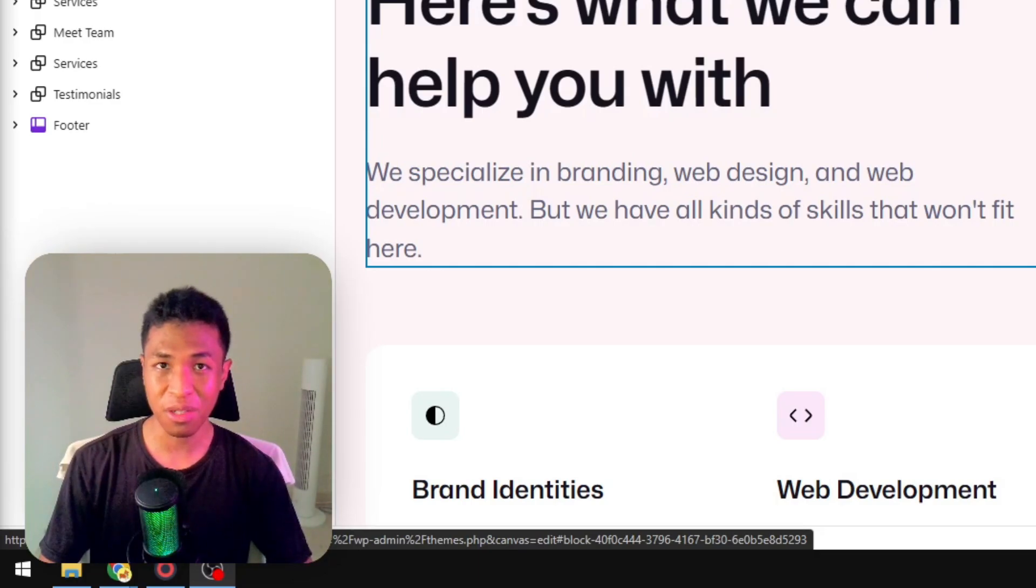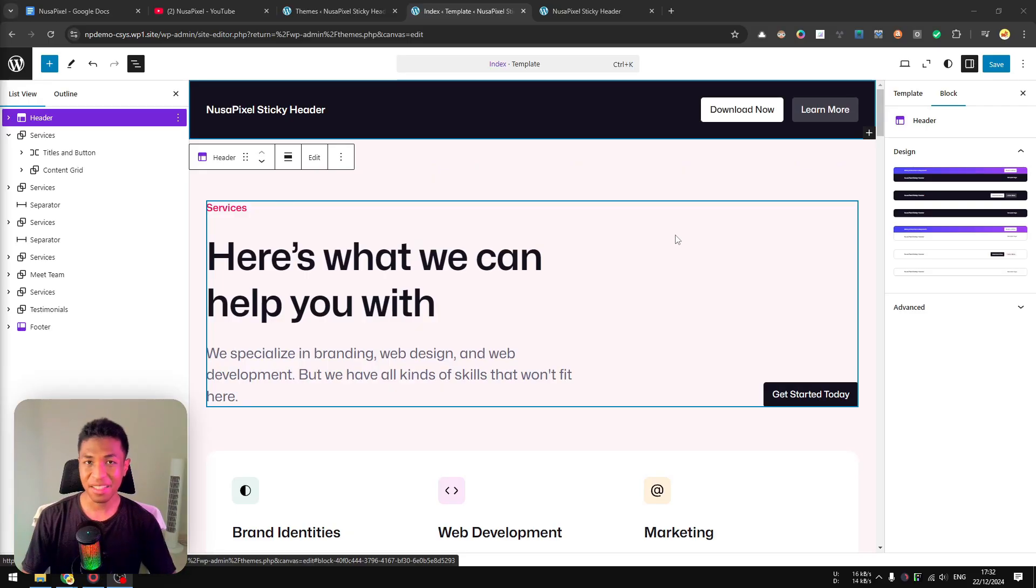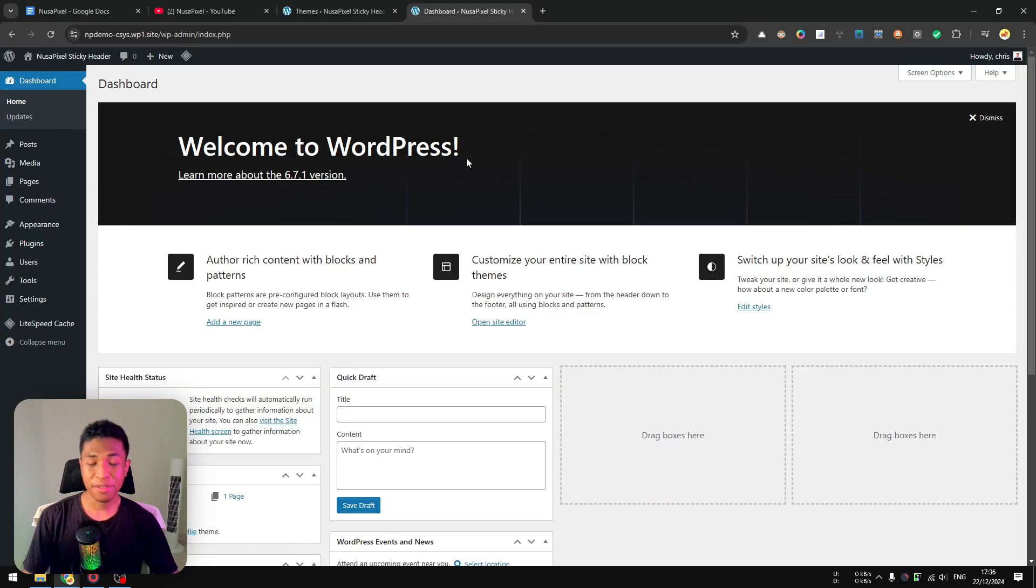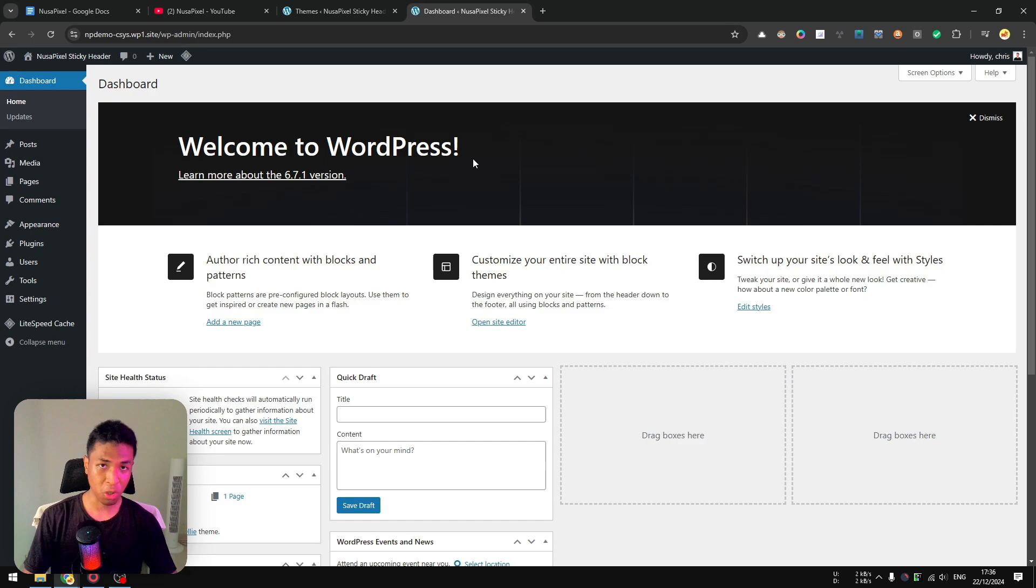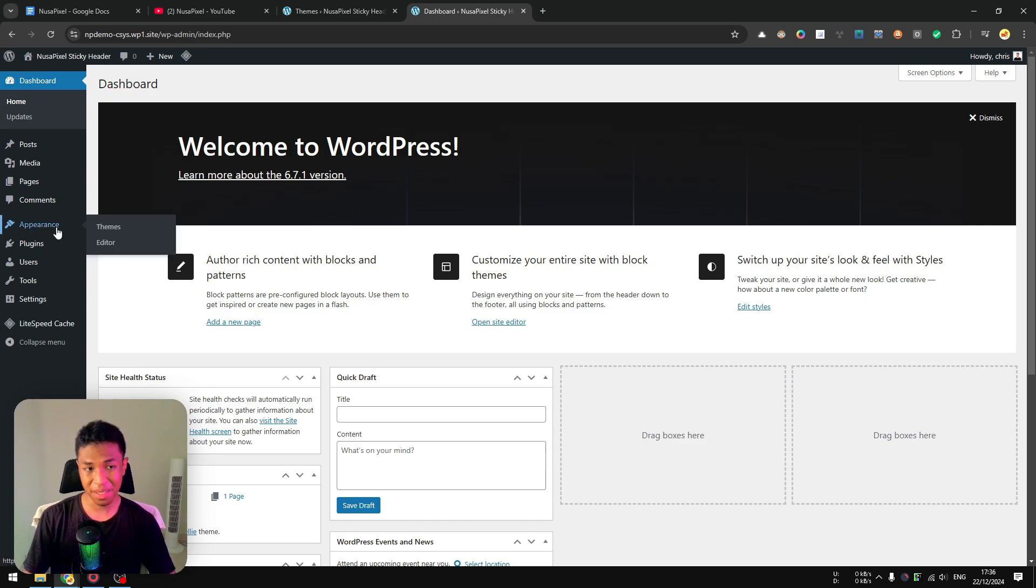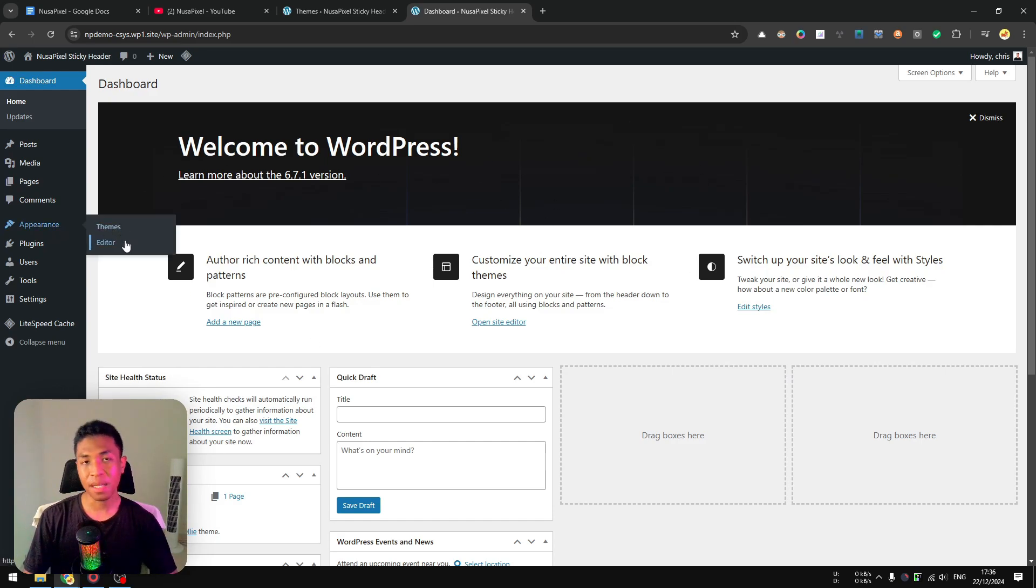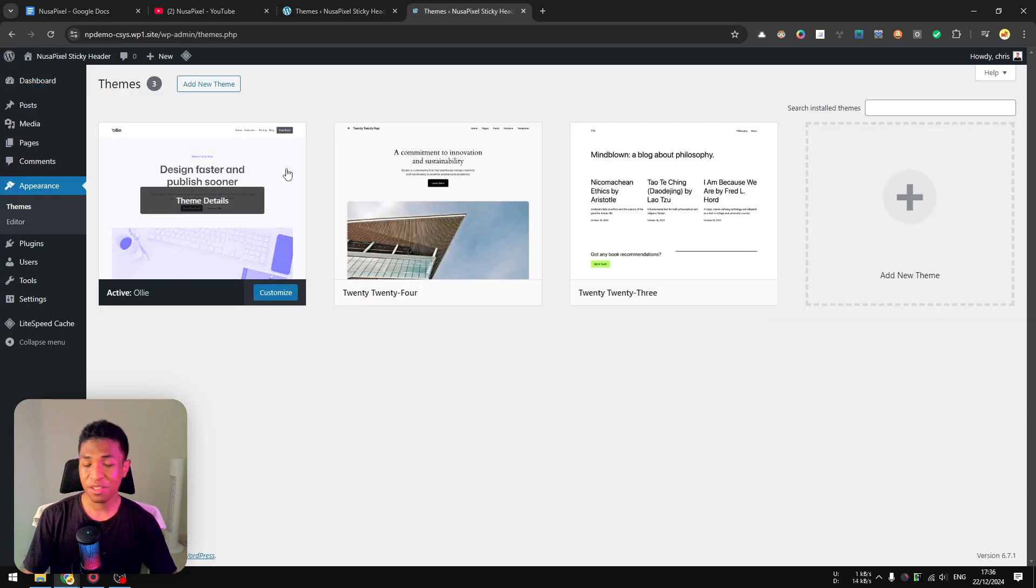We are just using whatever available by default in the Gutenberg editor. So let's get into it. Alright, so the first thing that you need to do is log in to your WordPress dashboard. After that, you can navigate to Appearance and click Editor.